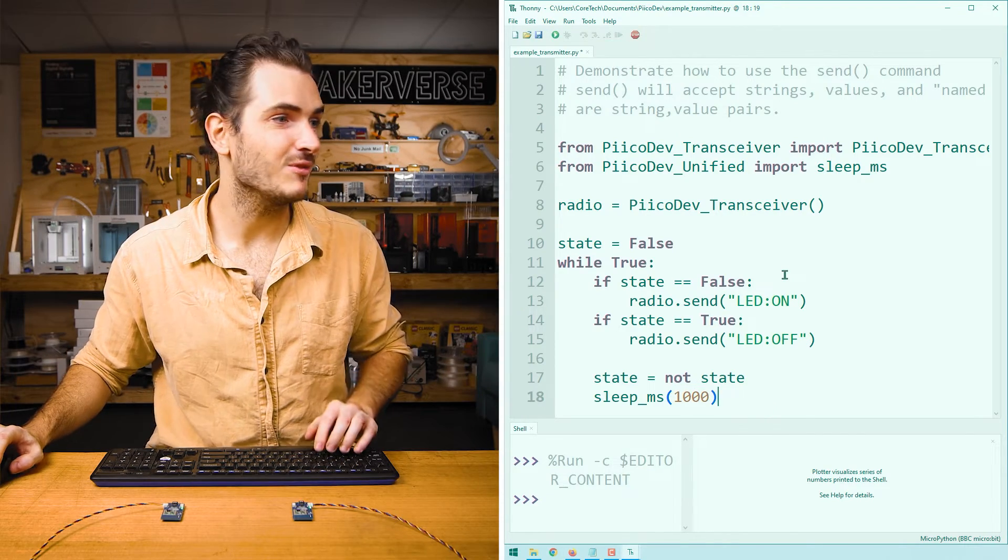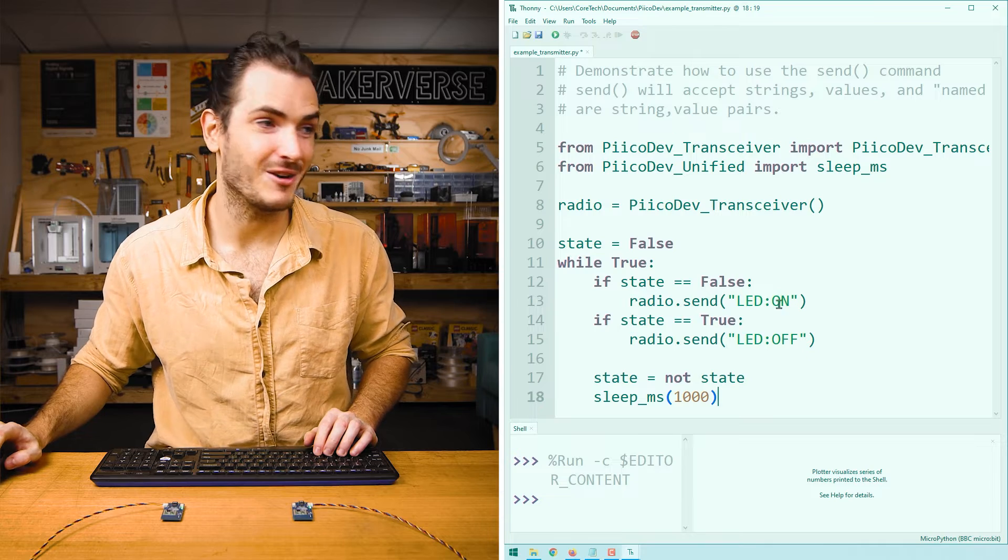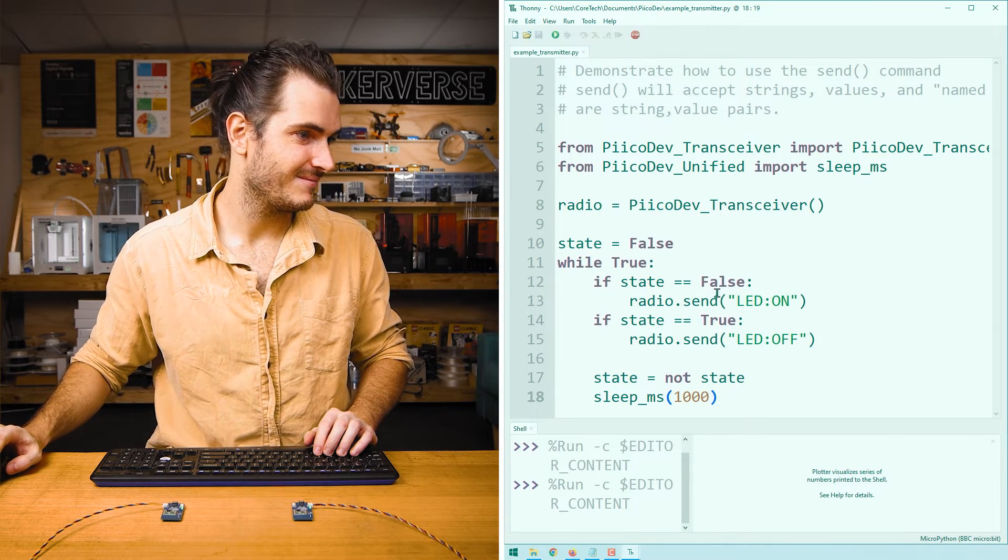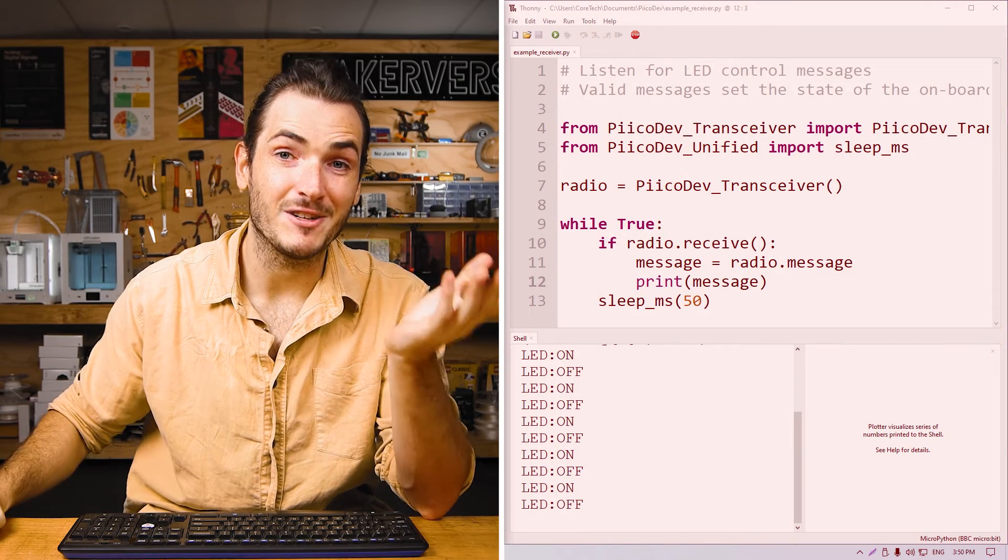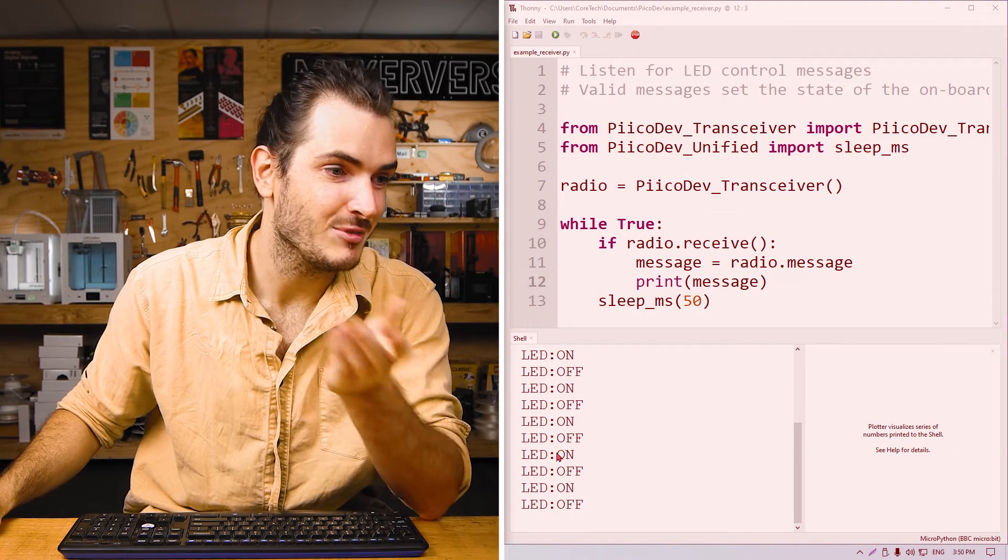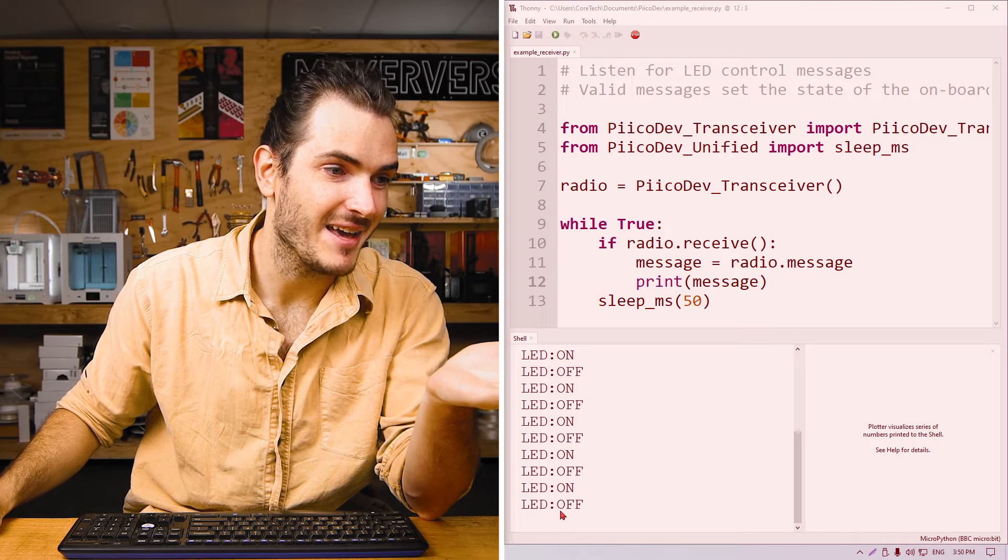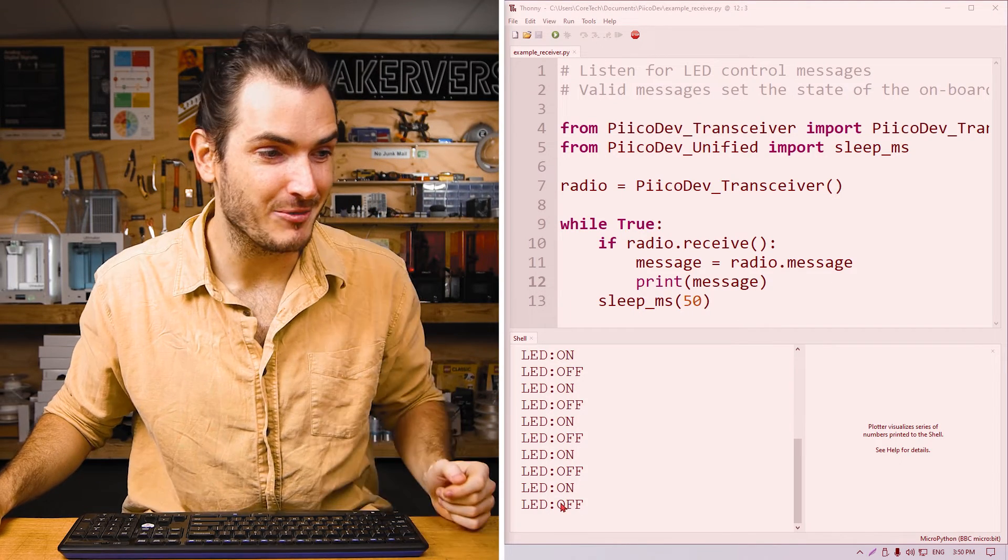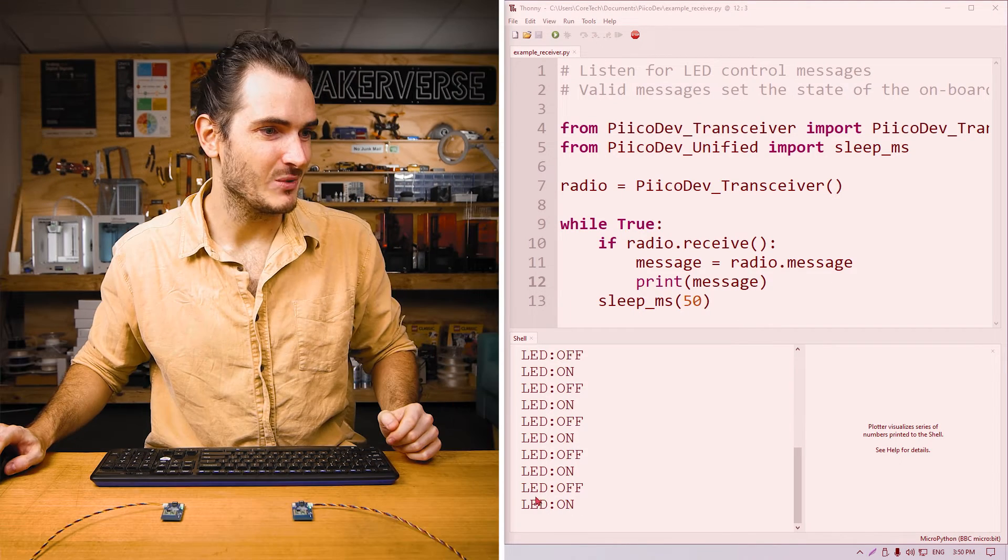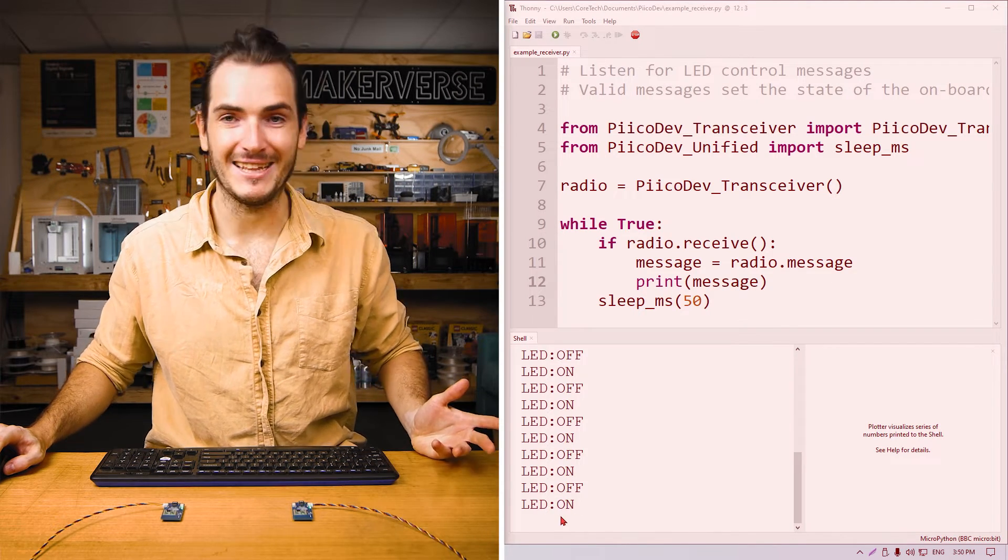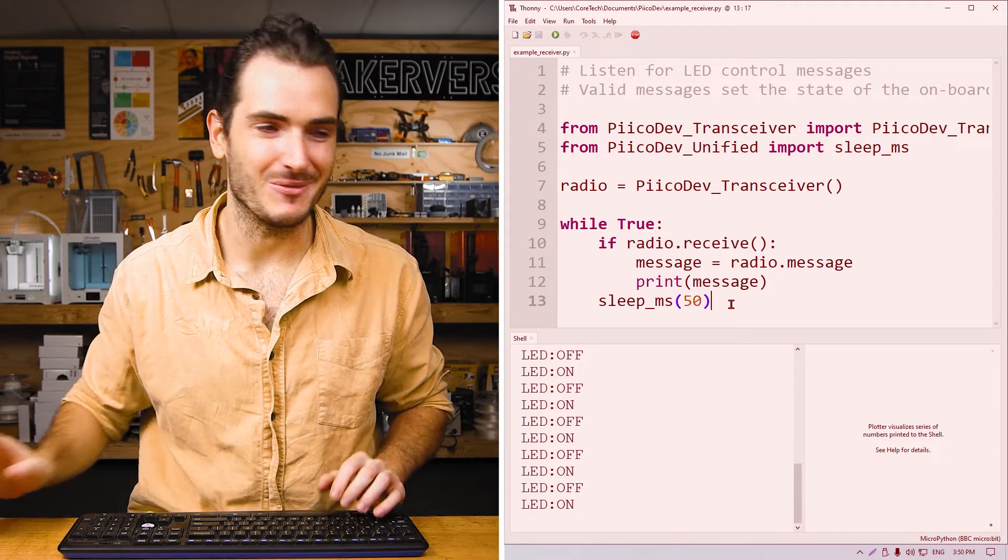Now, since my receiver was still running from the example, I can actually see those commands are coming in on the receiver. That's pretty cool. So we're periodically getting LED on, LED off. Now, let's do something with that.